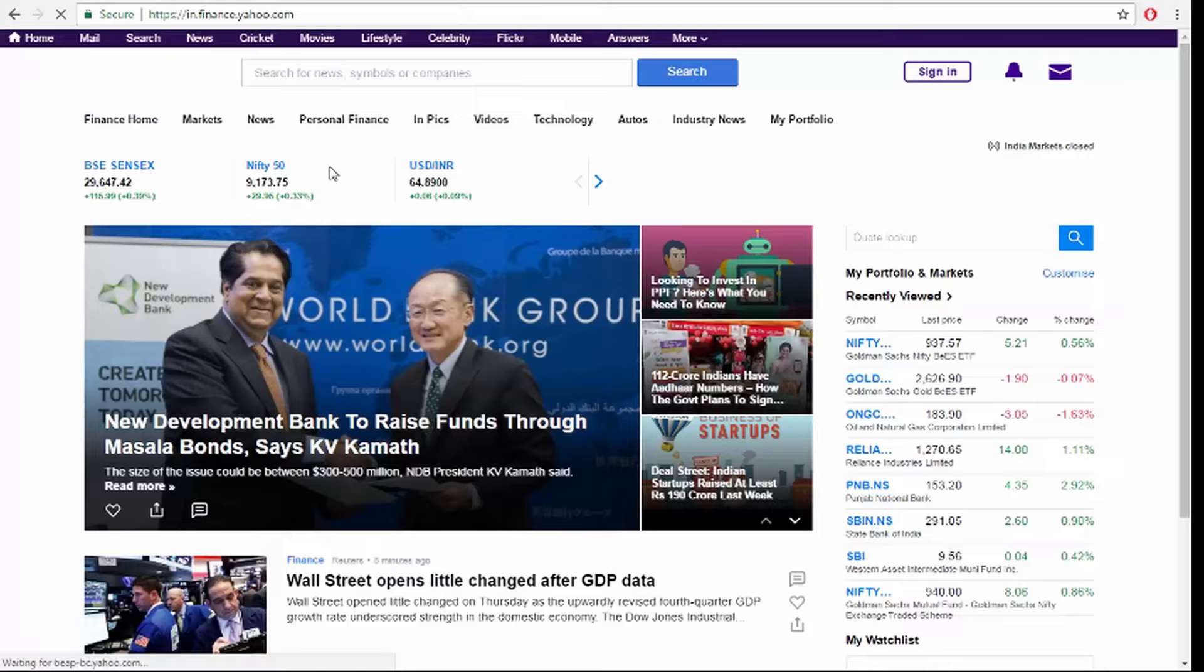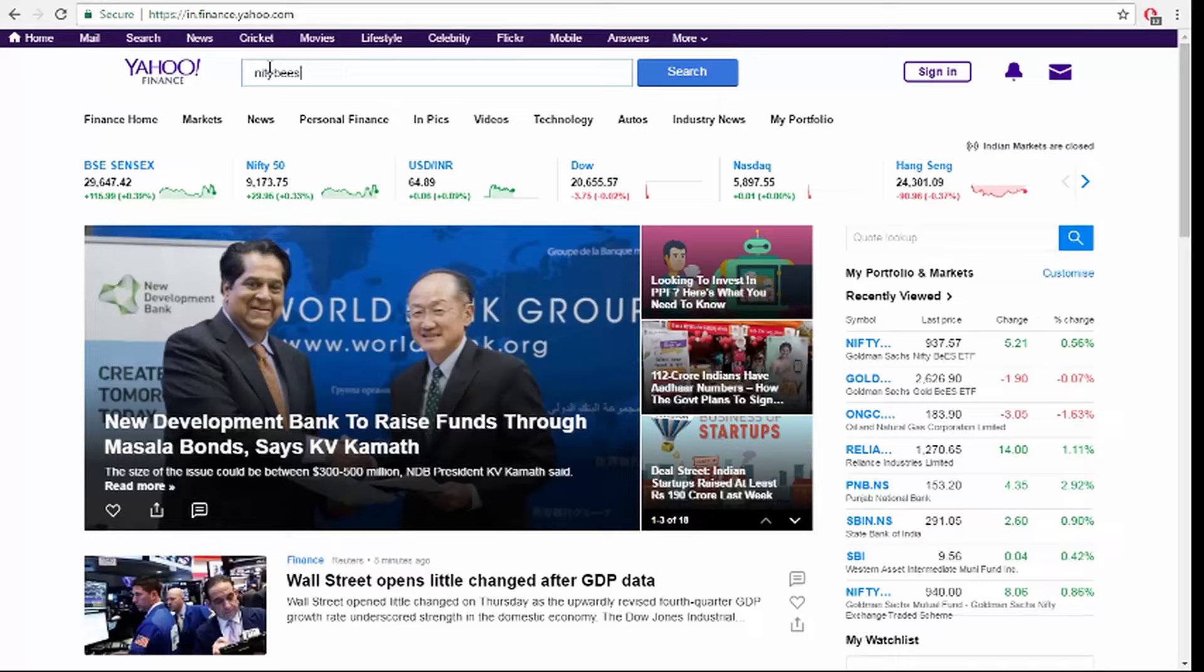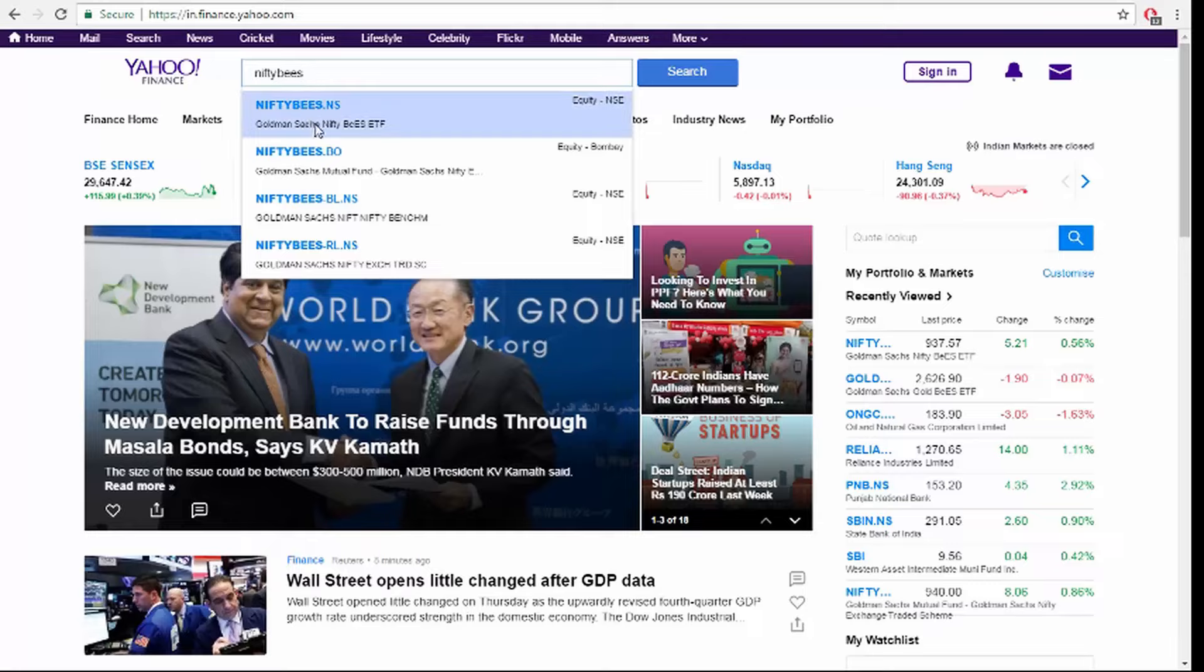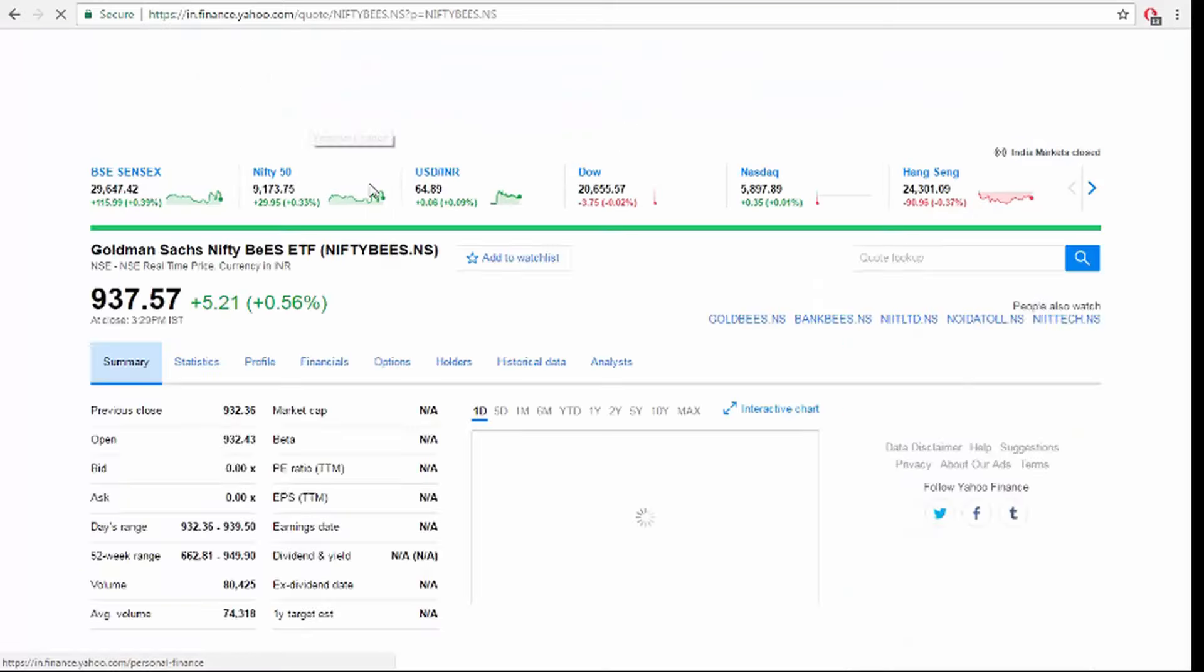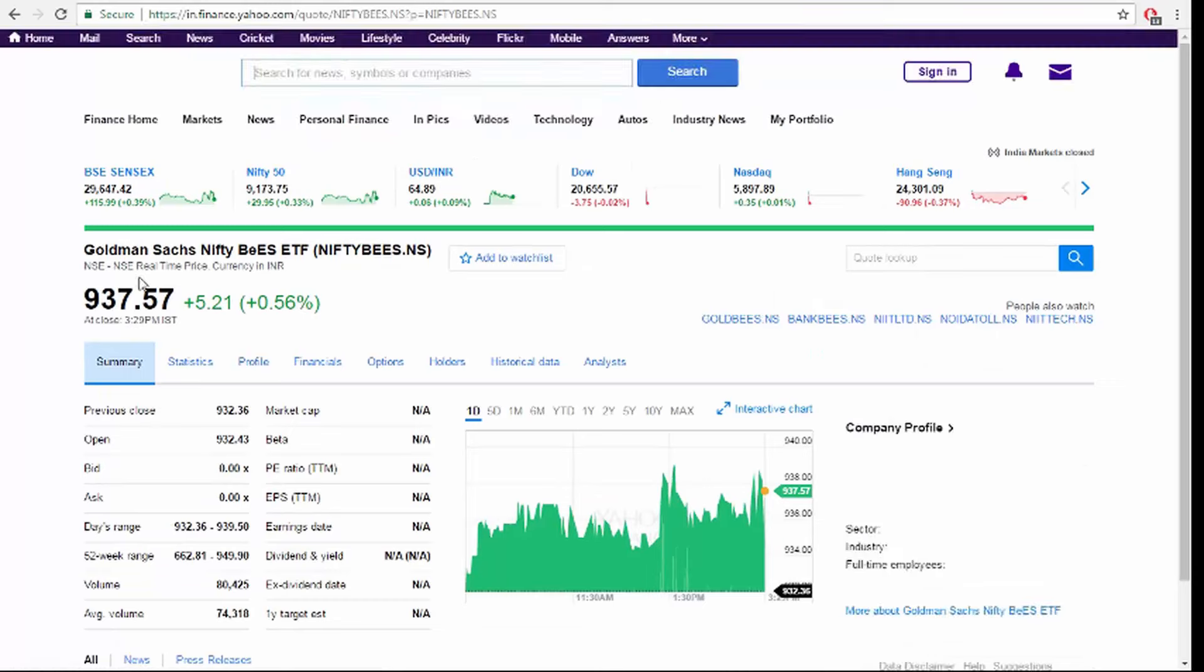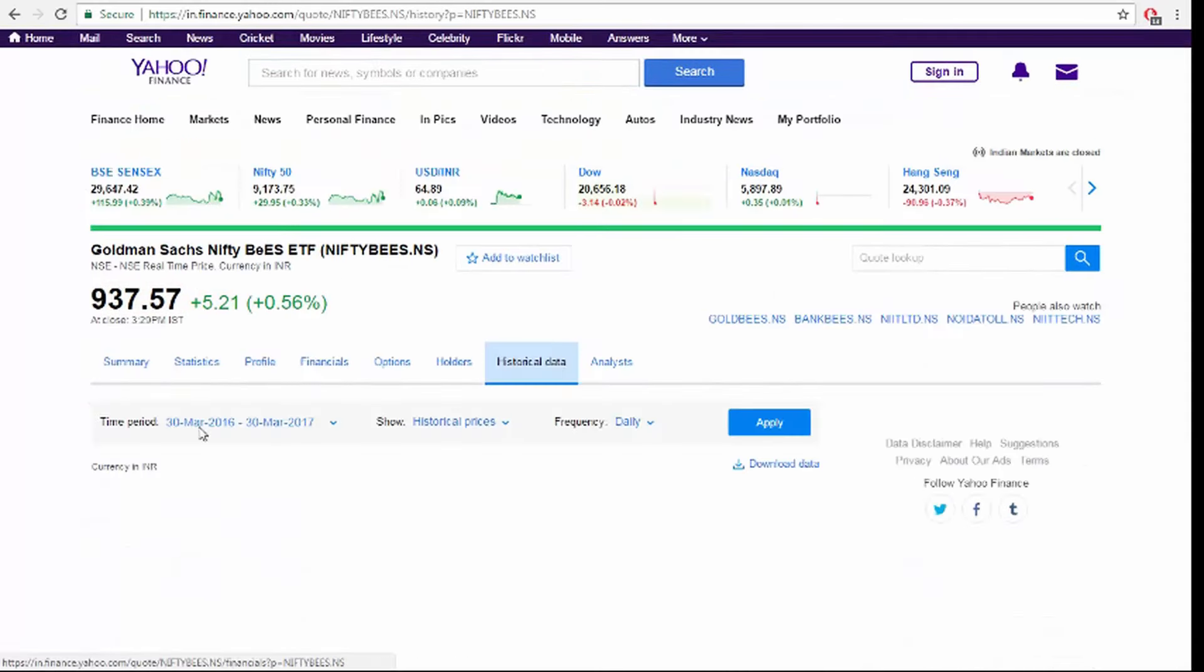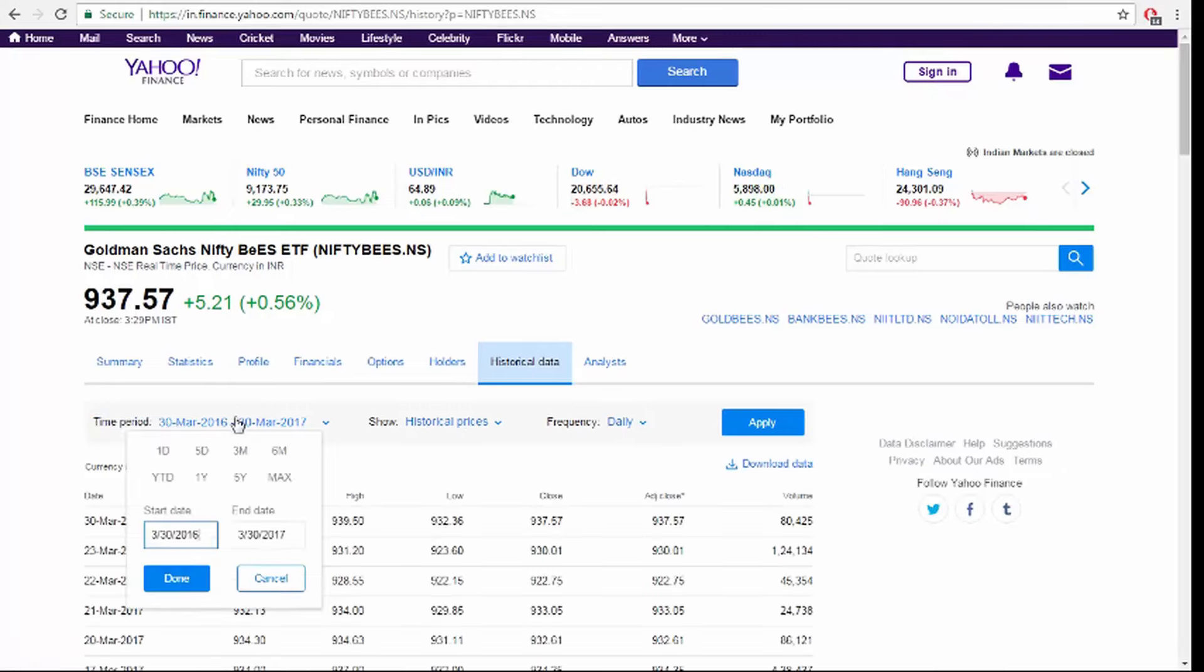In the search box, type Nifty BeES. Yes, now we got it. Nifty BeES. Go to the historical data section. Just check the time period, do you see here? Just click it. Five years. Done. Apply.